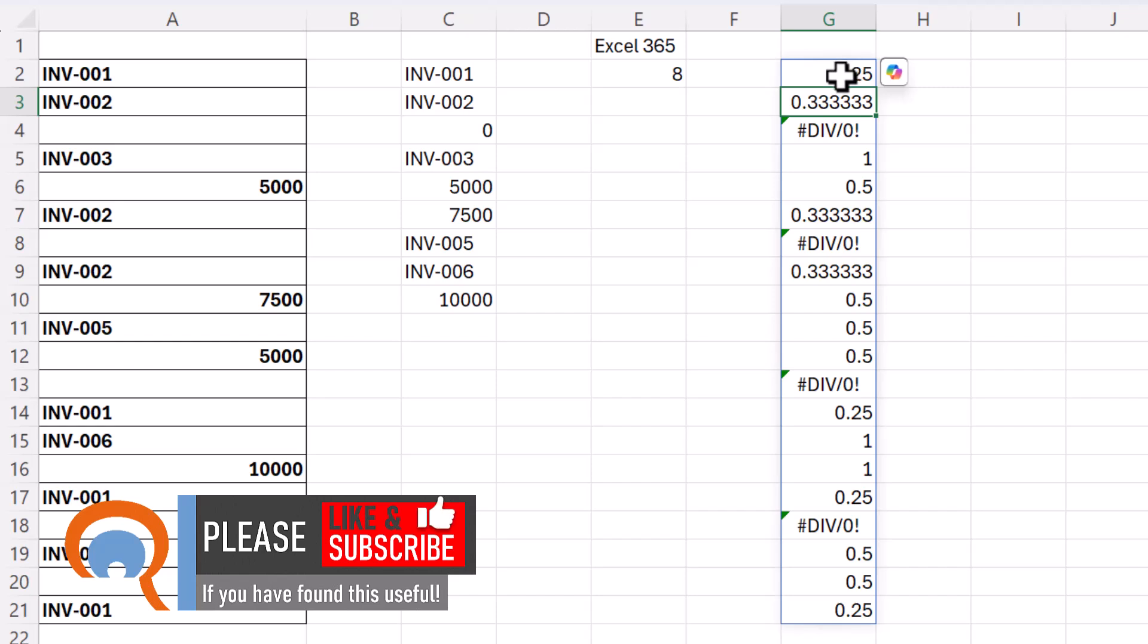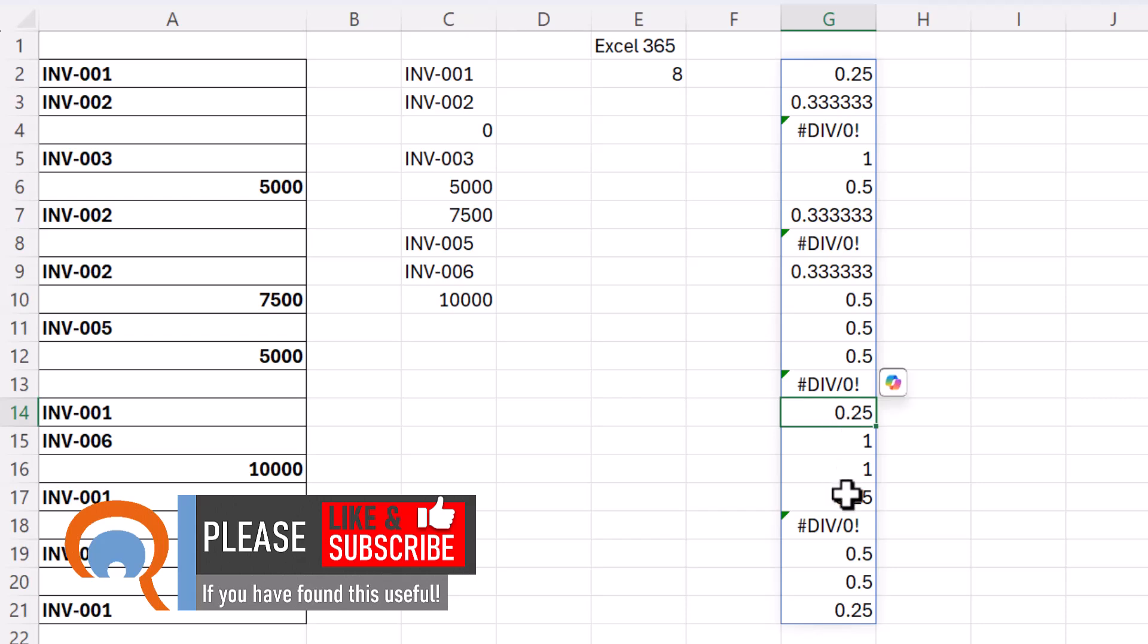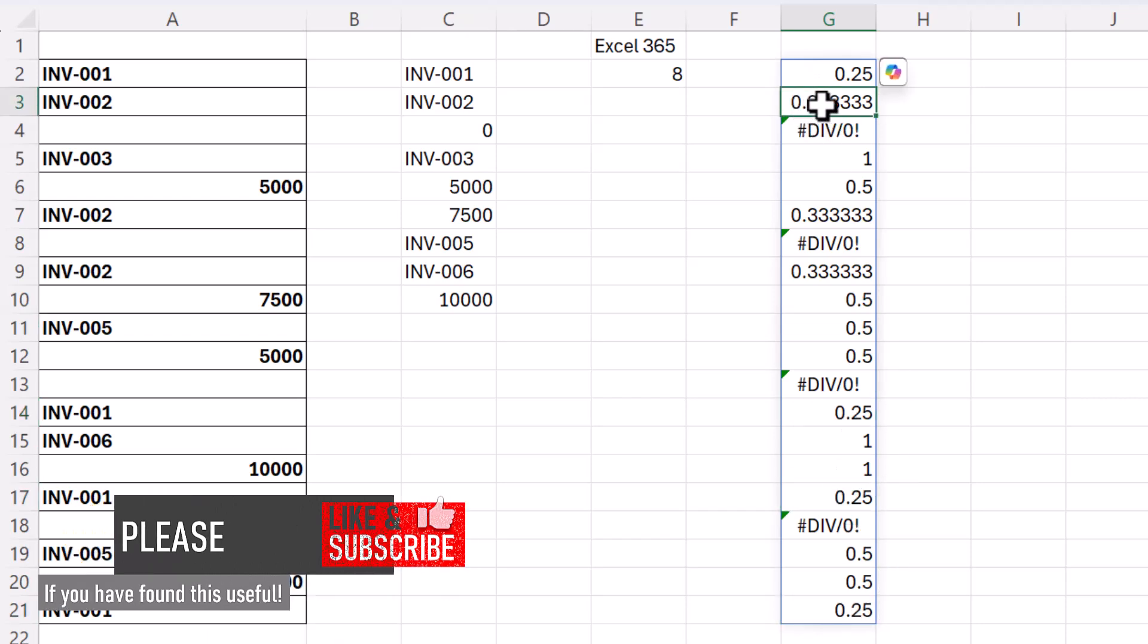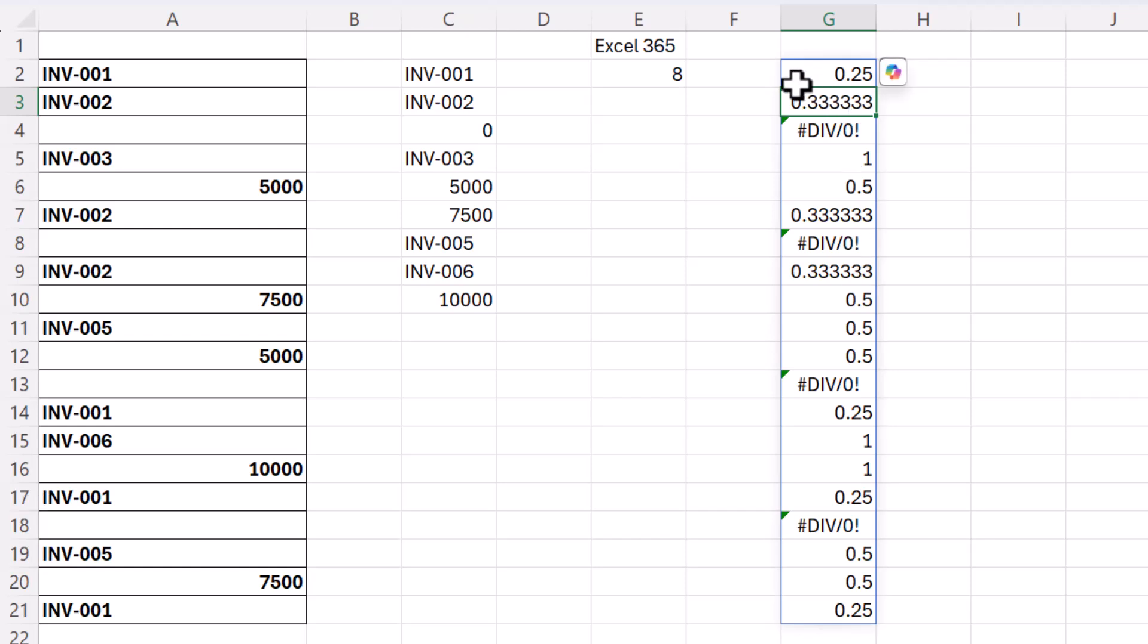Where something appeared four times we get the result 0.25. Where something appears three times we get the result 0.33 recurring.